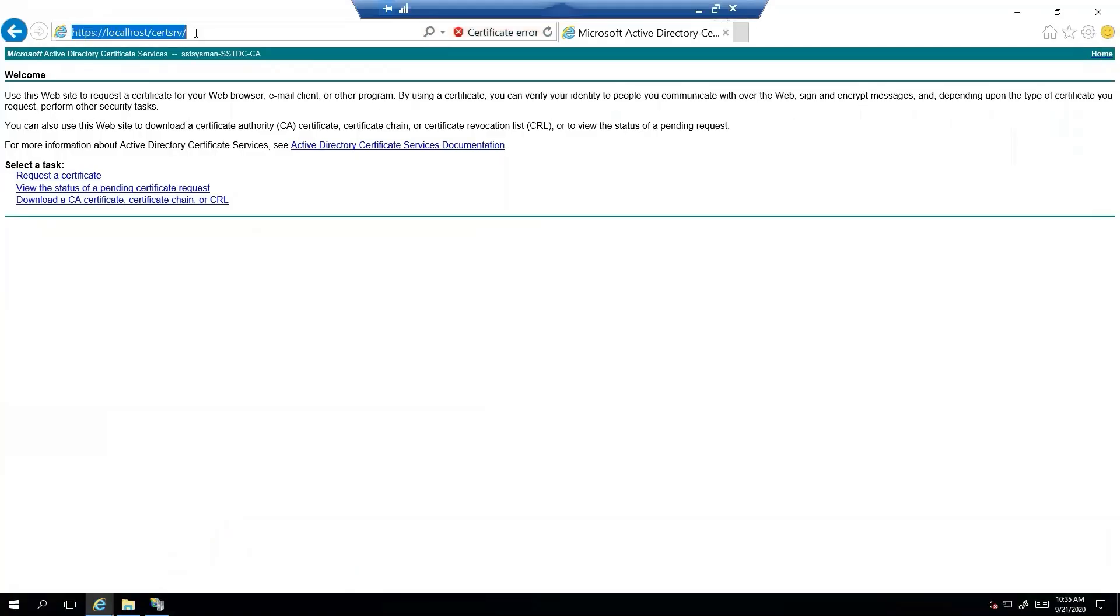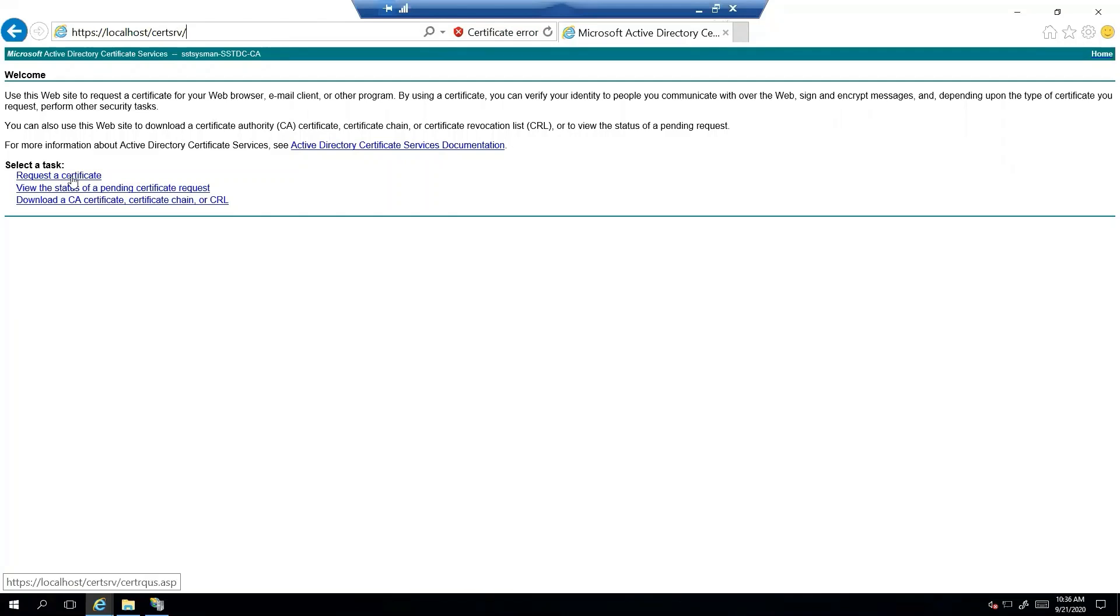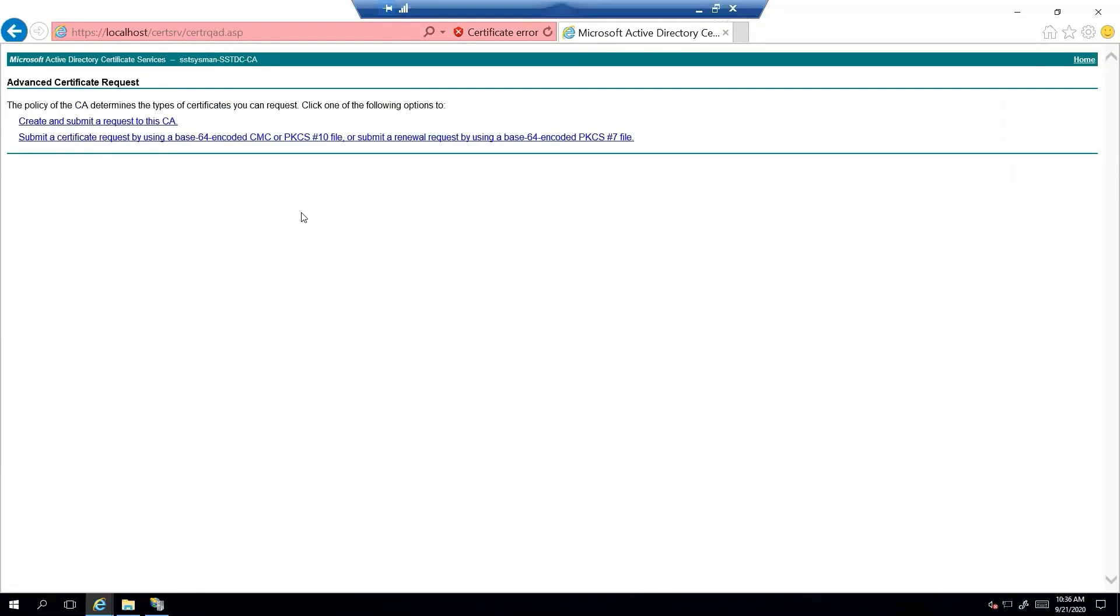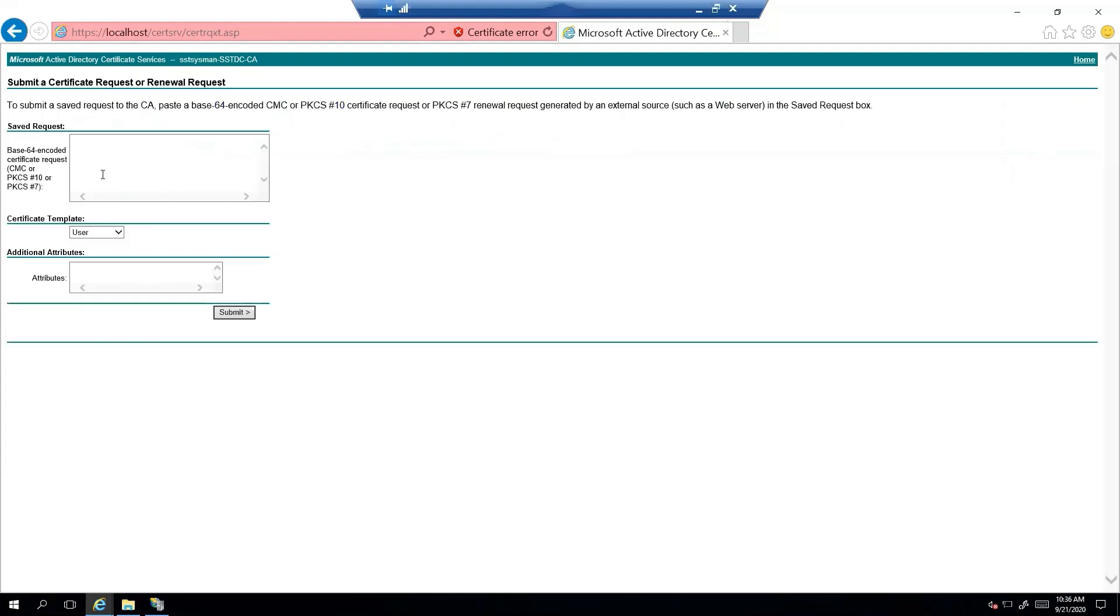So from here, my certificate authority has a cert service here. We're going to request a certificate. We're going to do an advanced certificate request. And then we're going to use a base 64 encoded. So from here, we're actually going to copy paste our certificate request.